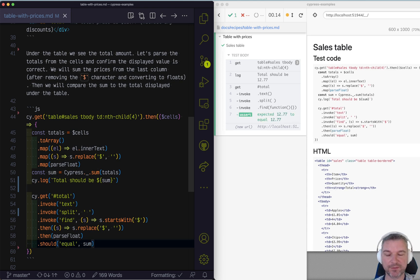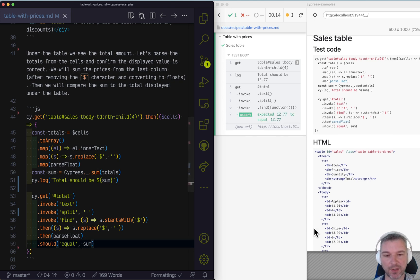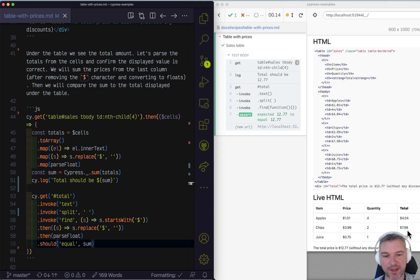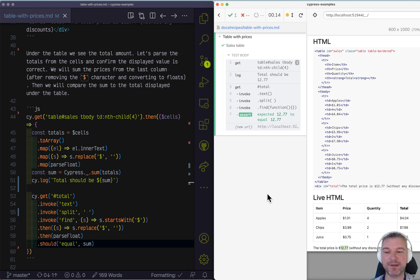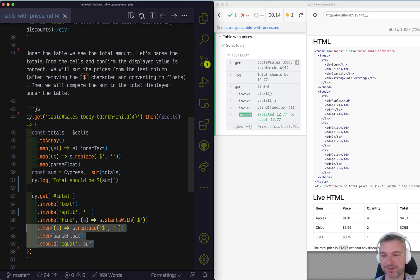Perfect. The sum of cells in the totals column is equal to whatever this element has inside its text. There is an easier way actually of doing it.